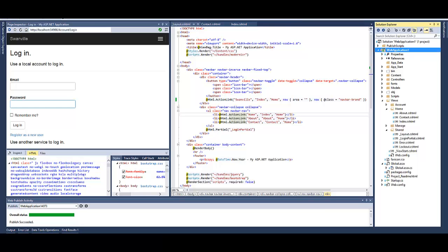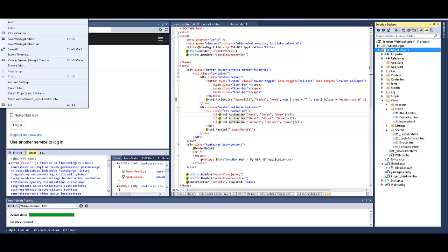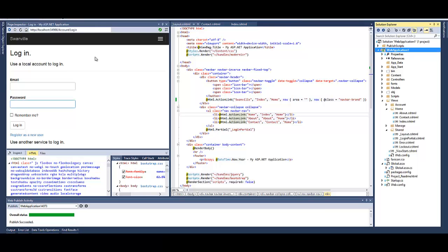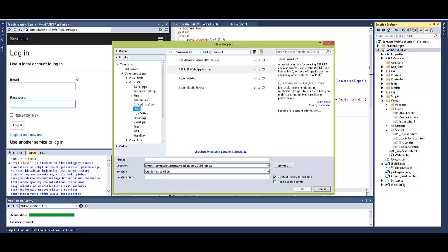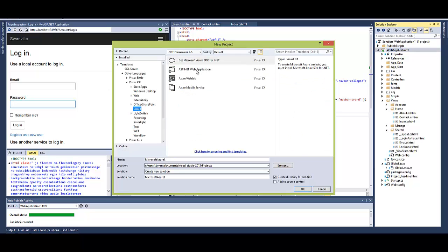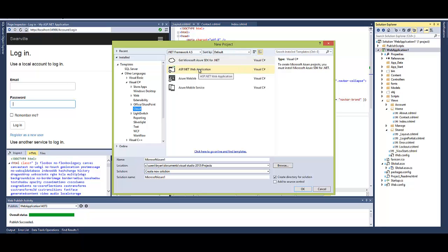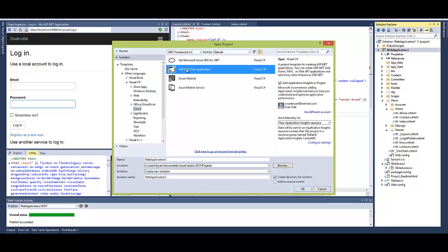And all I did was I went in here to new project, and I simply just navigated to the cloud. This is Ultimate by the way, I think it's probably going to be the same in Premium. You can get this, the free edition, and it's no longer even in Express. It's Visual Studio online you can use as well. So I'm just going to do ASP.NET web app.